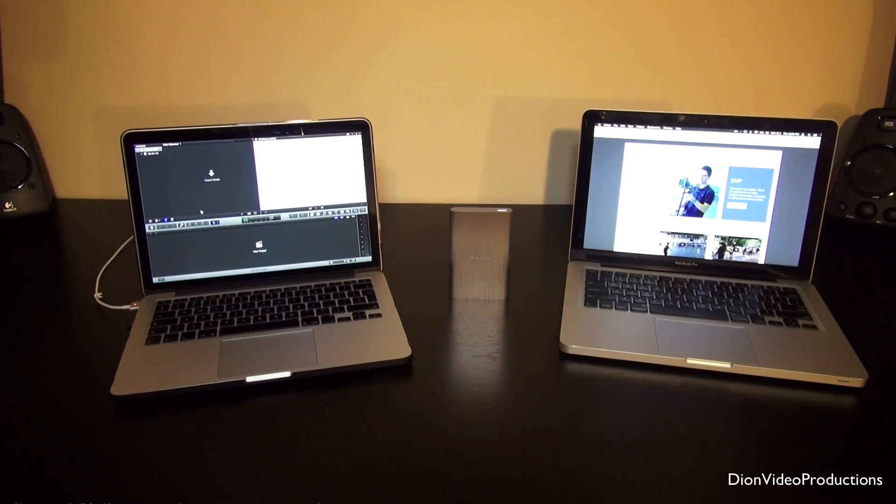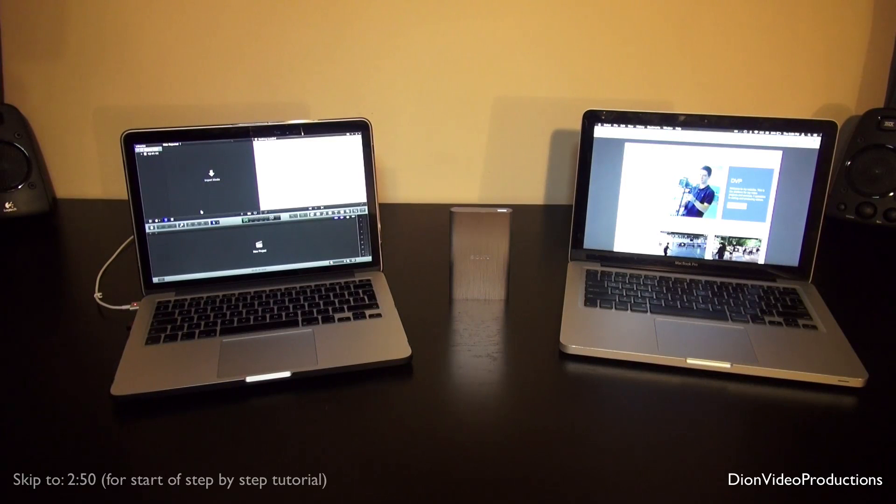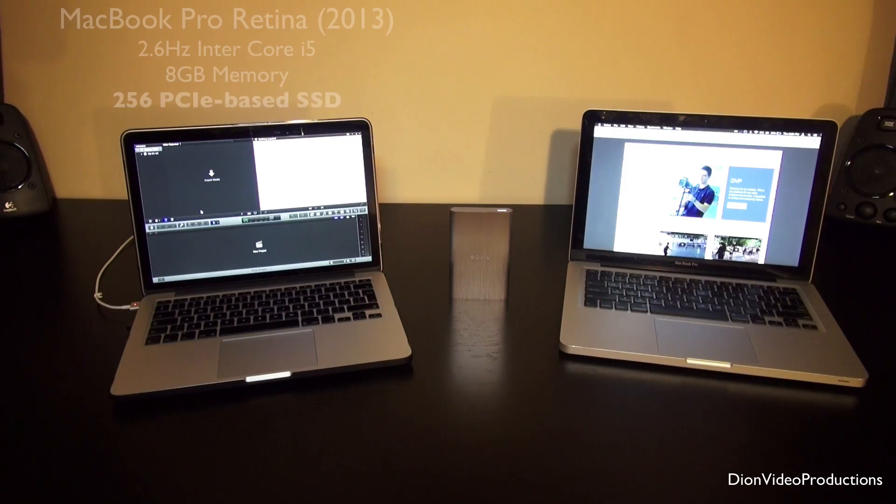First of all, why would you want to do this? Well, as you can see, currently in frame we have both of my laptops. We have the one on the right which is a normal 13-inch MacBook Pro and on the left we have the Retina model.